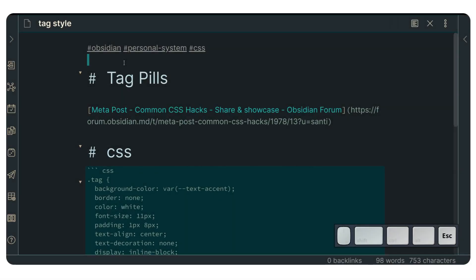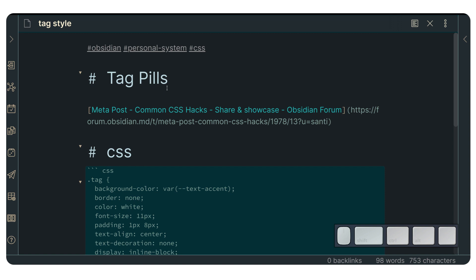All right, hello there and welcome. My name is Santi and right now I'm going to show you how to style the tags in your Obsidian nodes in a really cool way. This is called Tag Pills and we're going to cover it in just one second.